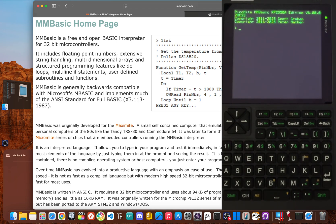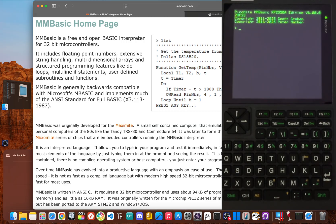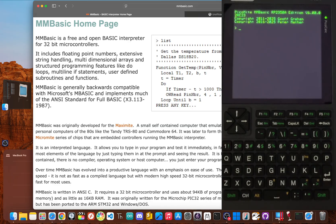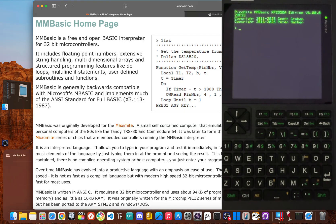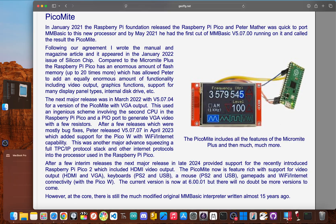I'm JBlanked, and in this video I'm going to expose the hidden traps in MMBasic and show you what you should be learning instead to unlock your PicoCalc's true potential and build skills that actually matter.